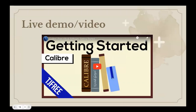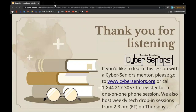Now we're going to watch a live demo video together to learn a bit more about the platform and in particular how to get started. We want to thank you so much for listening and joining us today. If you'd like to learn this lesson with a Cyber Seniors mentor, please go to our website or call our phone number to register for a one-on-one phone session. We also host weekly tech drop-in sessions from 2 to 3 p.m. Eastern Time on Thursdays, and everybody is more than welcome to join with any questions or comments.